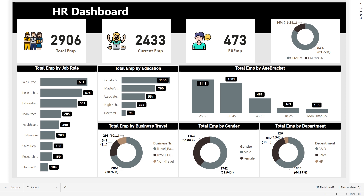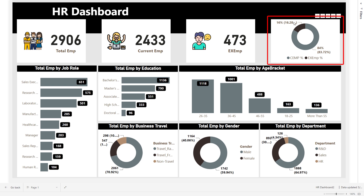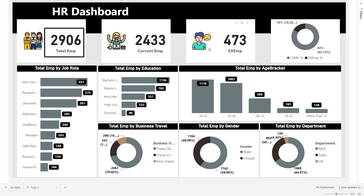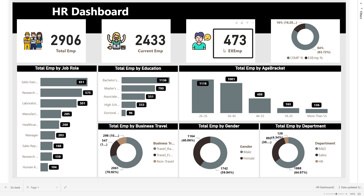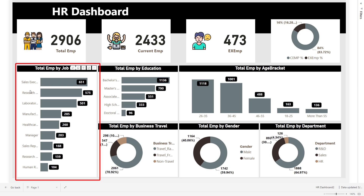Trust me, it is going to be fantastic. At the top of our dashboard we have three important numbers: total employees, current employees, and those who left the company — the ex-employees. Here you have a donut chart showing 16% are those employees who left the company and the rest 84% are still there. The total is 2,906 employees, 473 left the company, and the attrition rate is 16%.